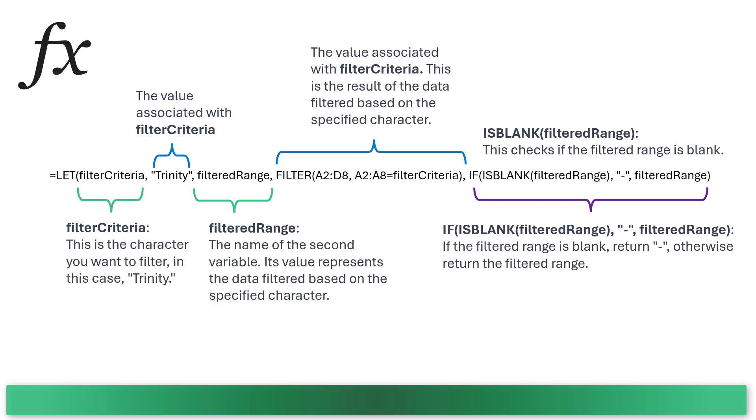So in the LET function, we've defined names - filter criteria, filtered range - in this case, and we associated values with them. And then we use those names in the calculation part of the function.